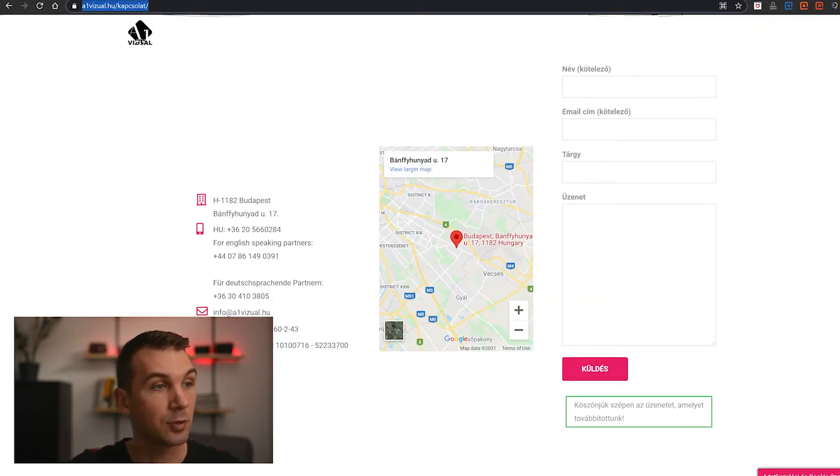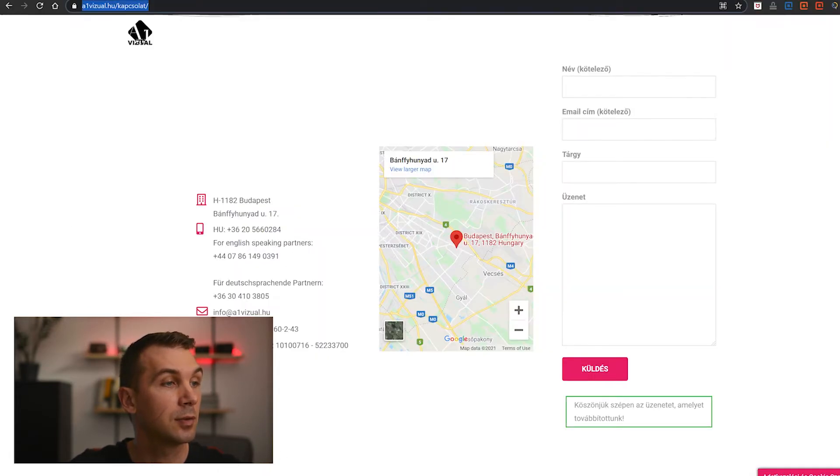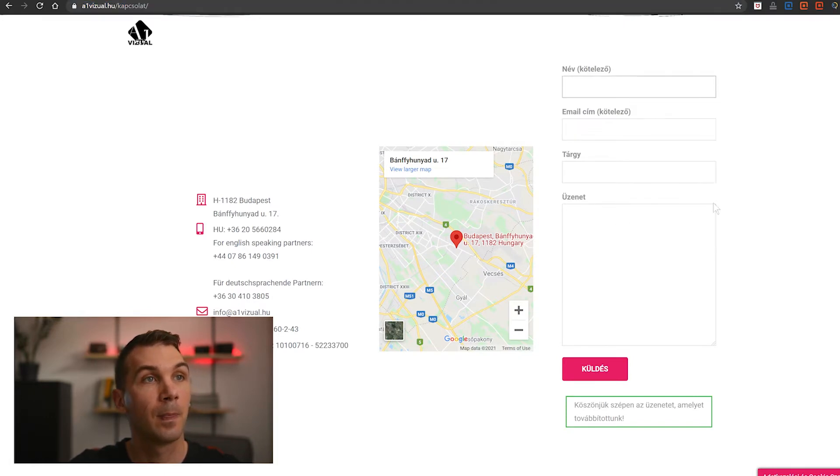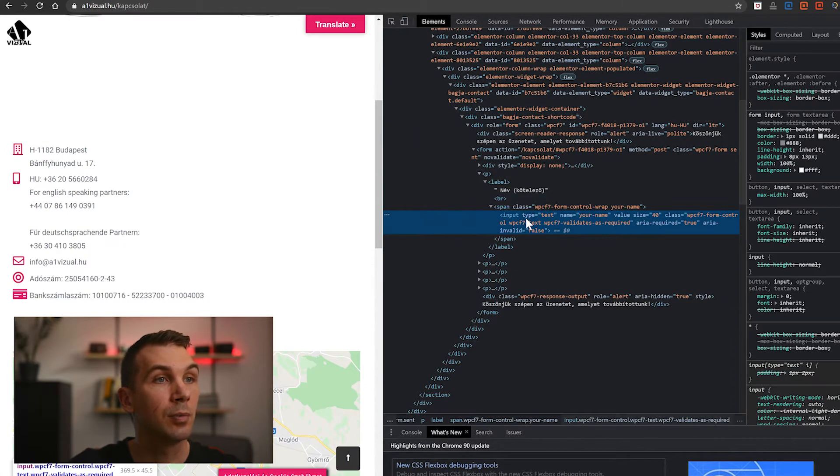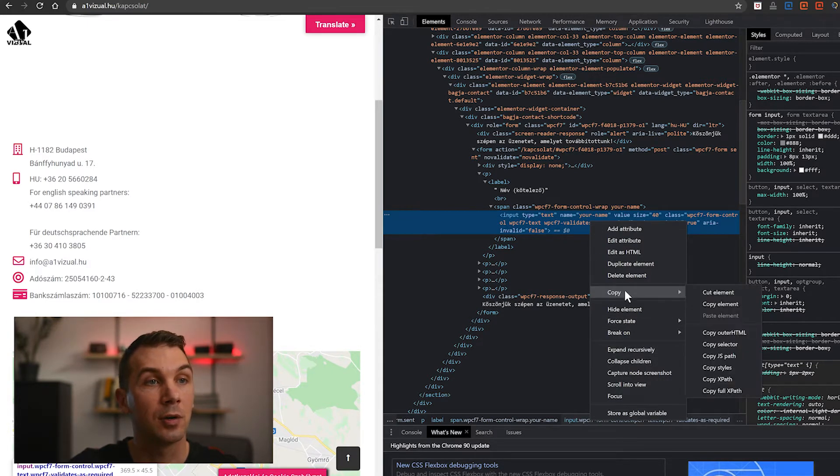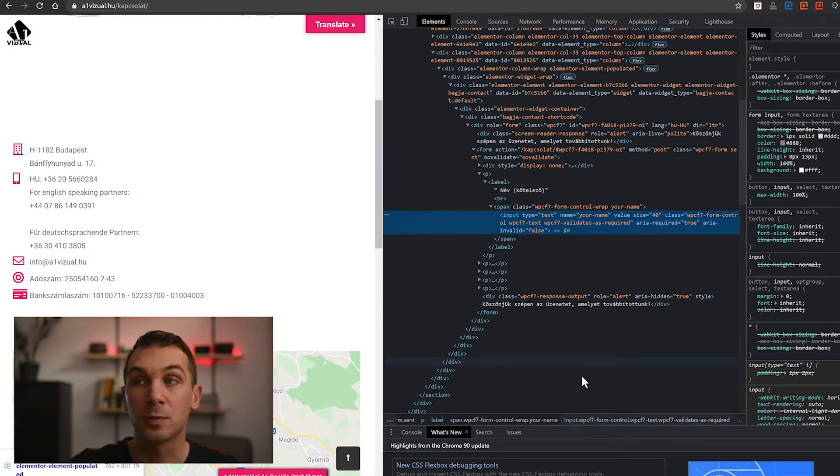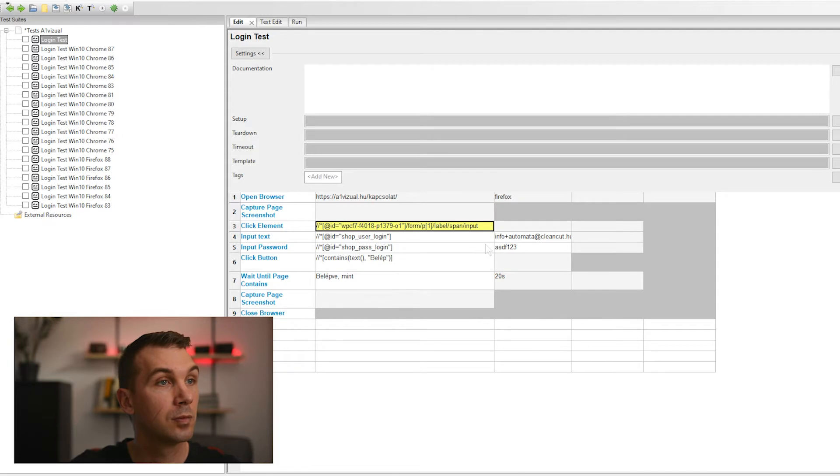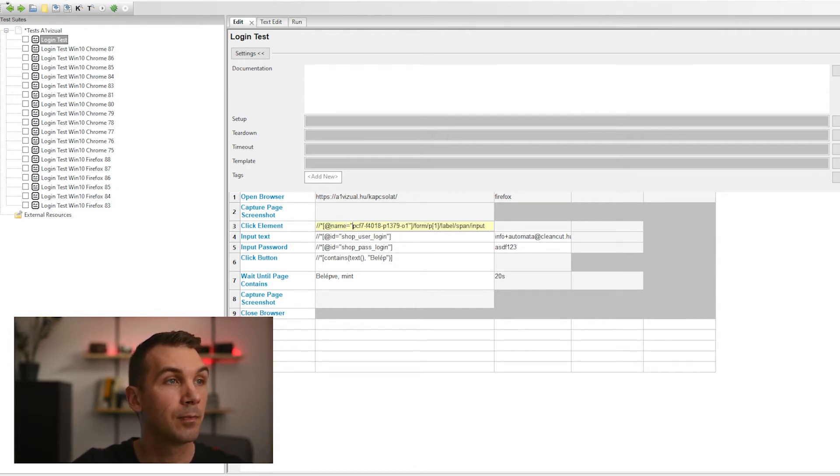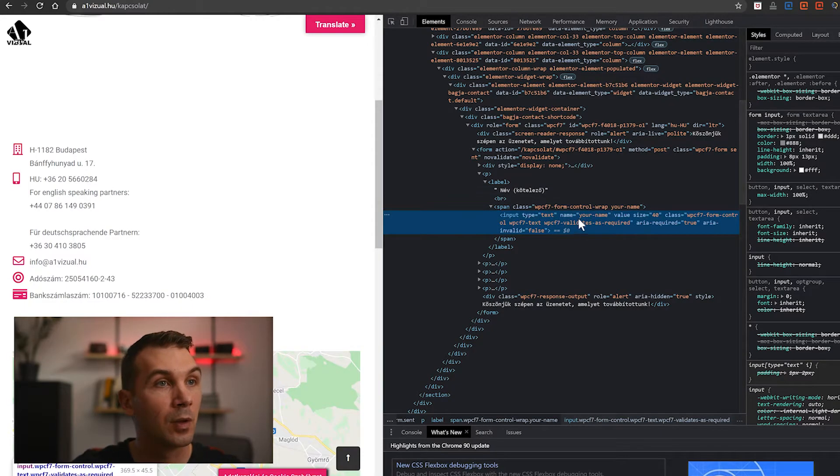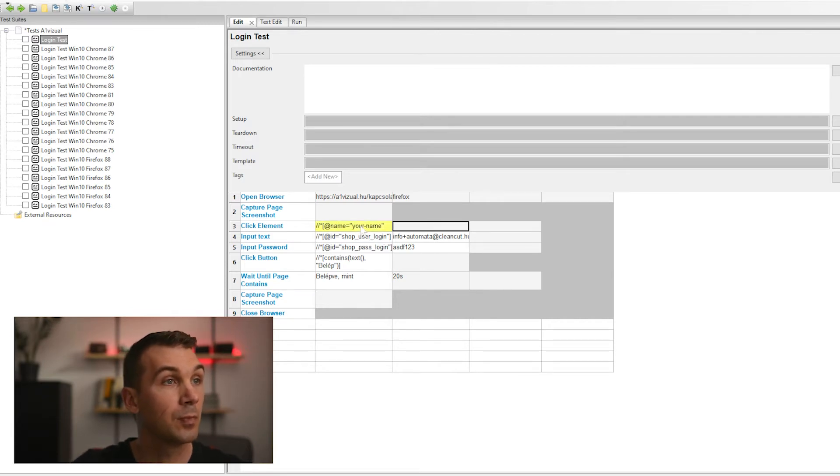We say we open the page, we open this contact page. In Firefox we clicked on the name field - input type text, name 'your name'. Great. Let's copy the XPath using the previous method. Same way, copy XPath.